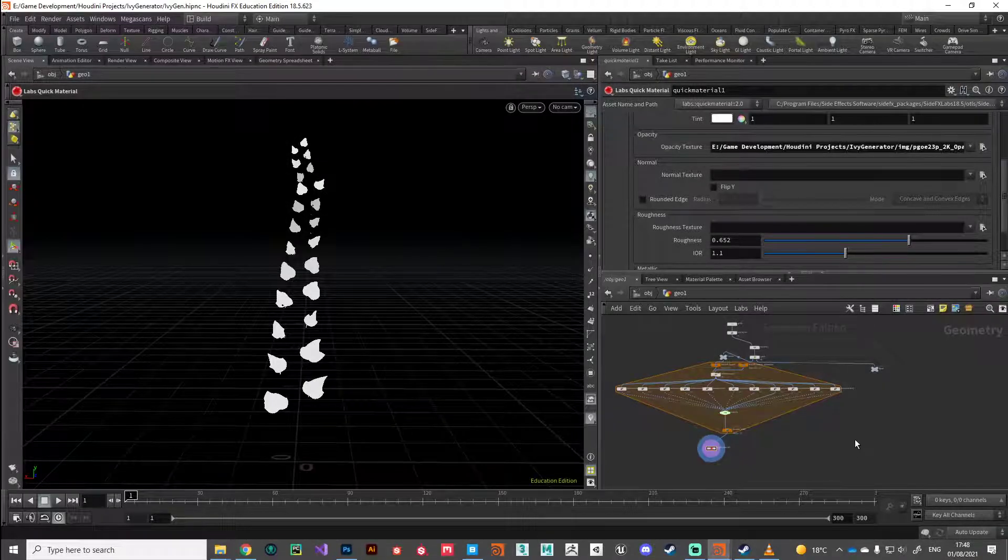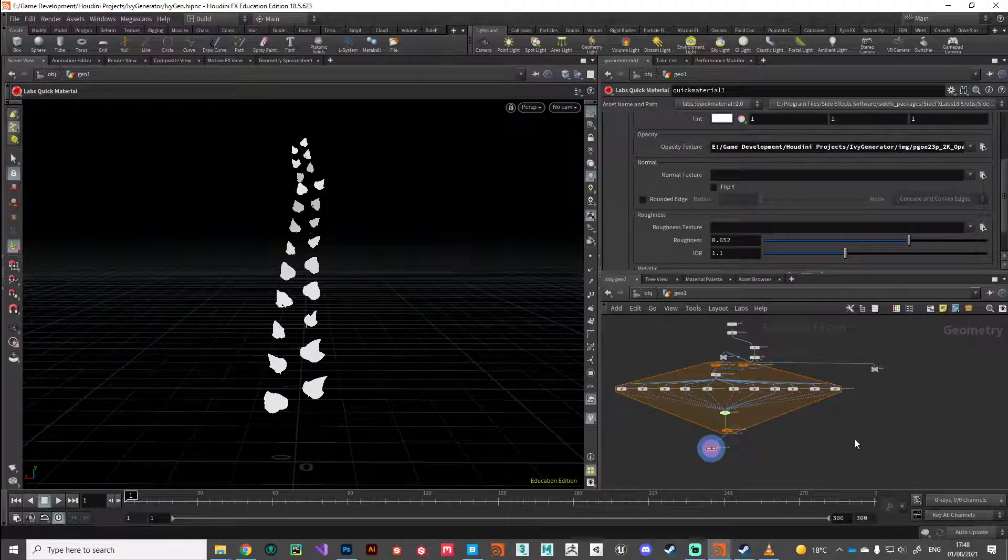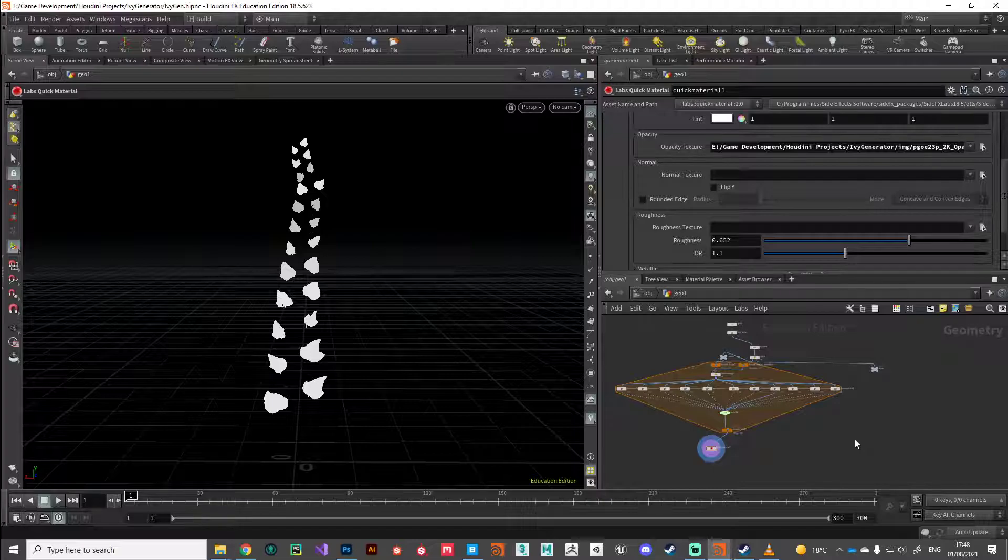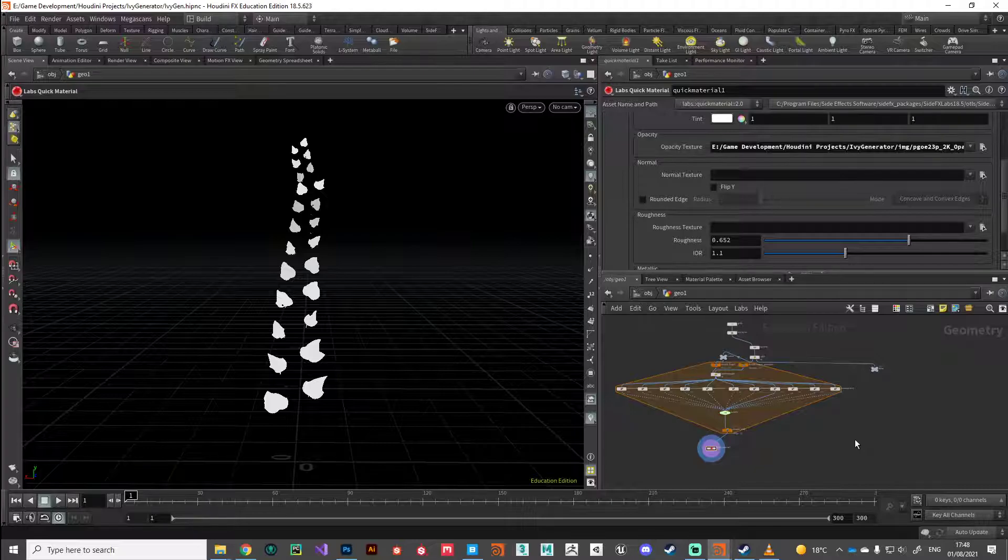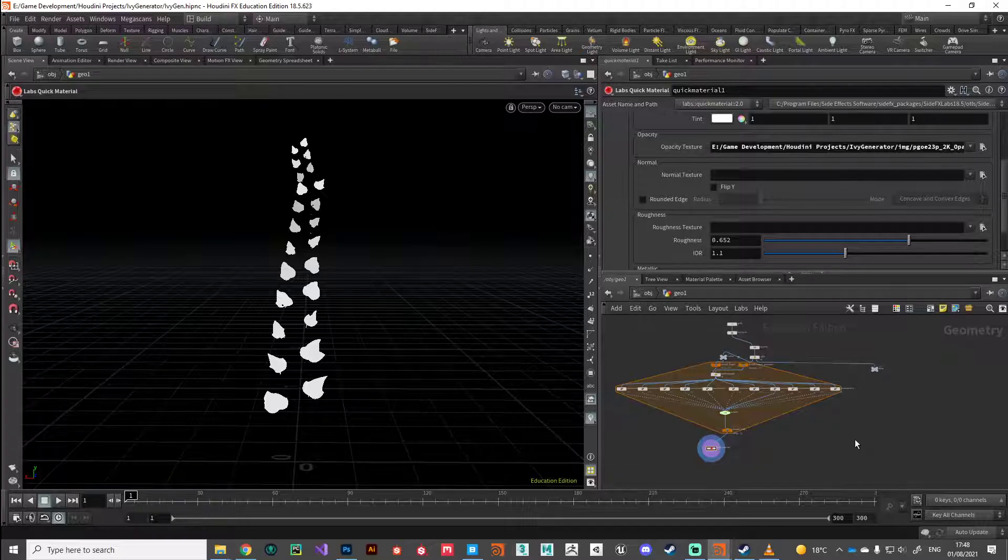Hi guys, welcome back. Continuing on where we left off with the ivy generator tool, in this video we're just going to do a little bit of tidying, we're going to do a bit of work on the stem, and then we're going to start to look ahead at how we can start to cluster these up and create some randomness.